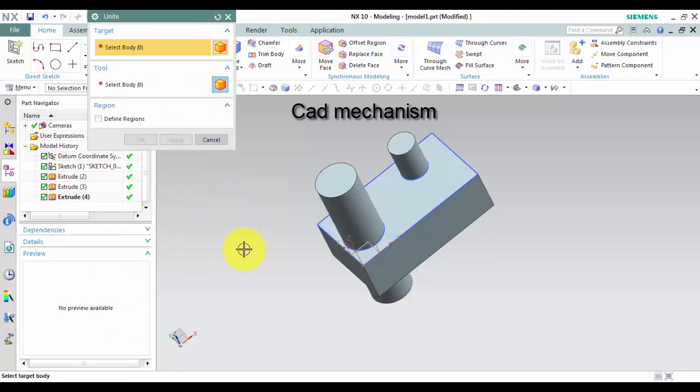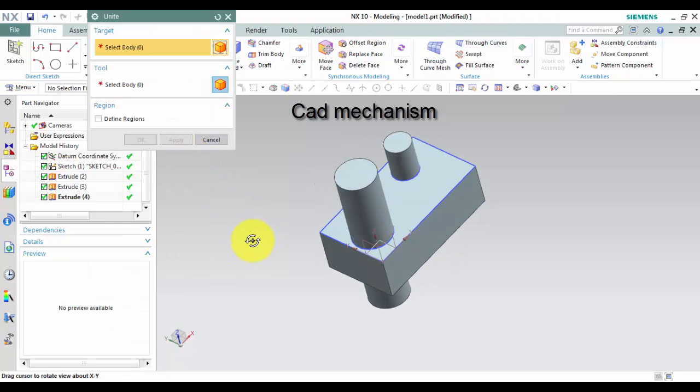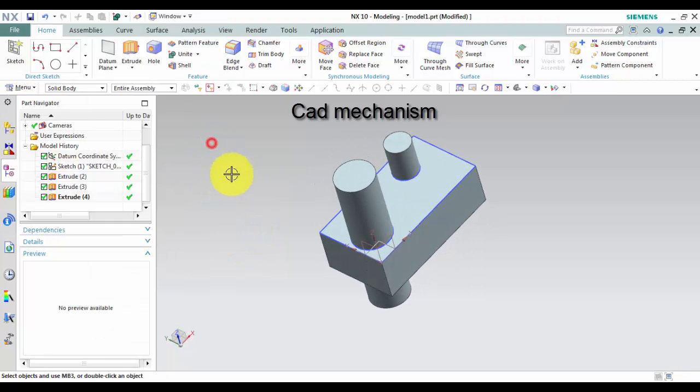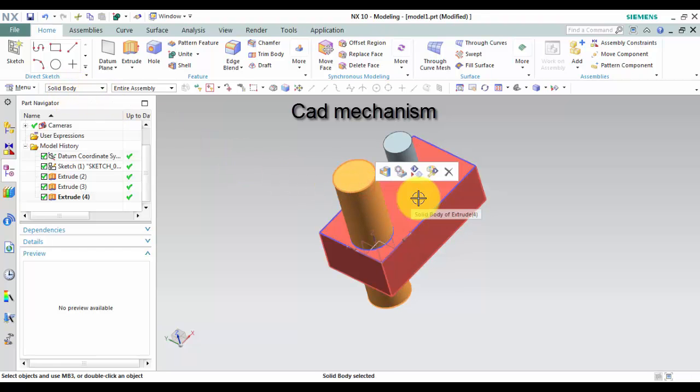How to use Unite command. In this example, there are three single bodies I want to combine into a single body.